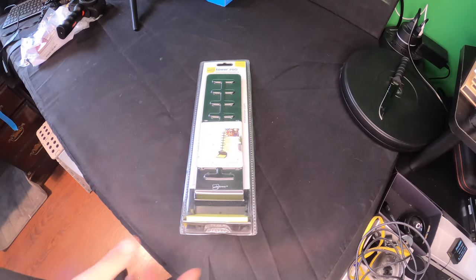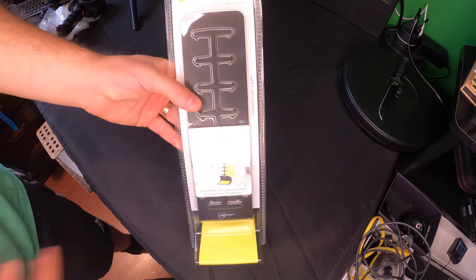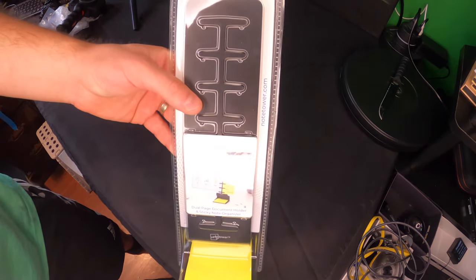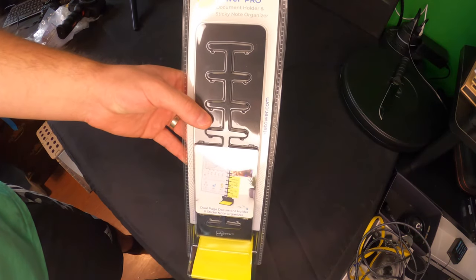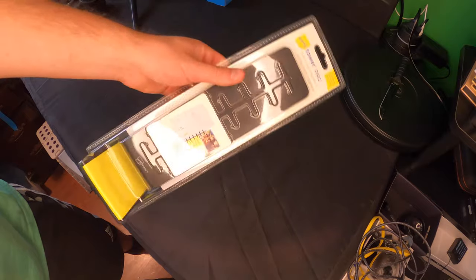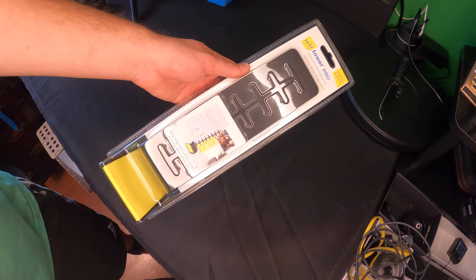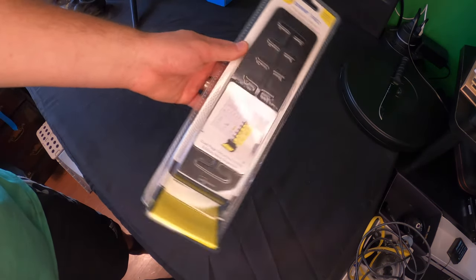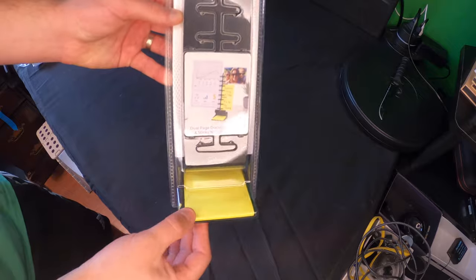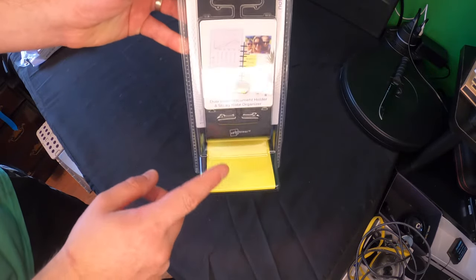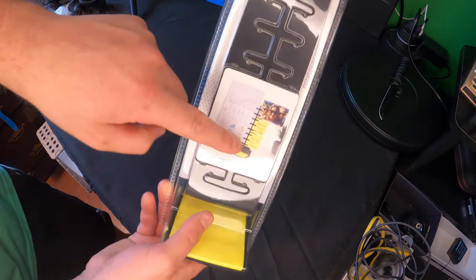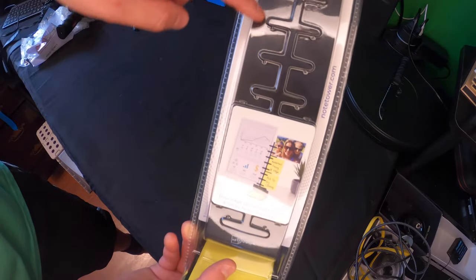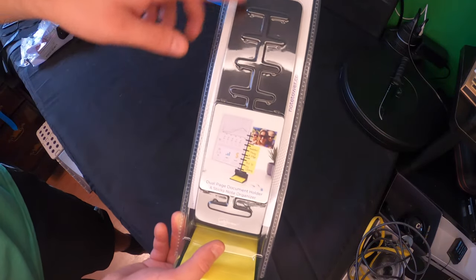Hello everyone and welcome back to Scott's Honest Reviews. Today we are reviewing this Note Tower Pro. This allows you to have sticky notes down here, and then on each side you can set up different papers that you're reading off or charts or whatever you need to do.